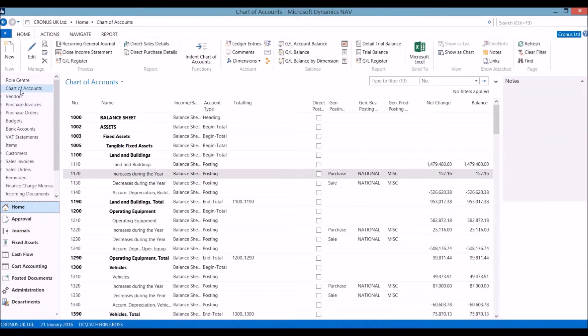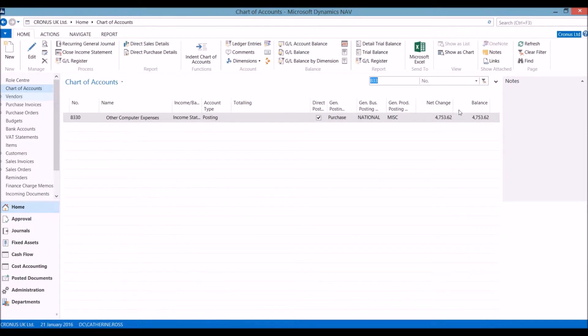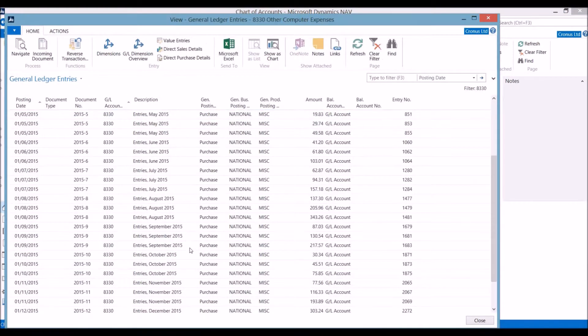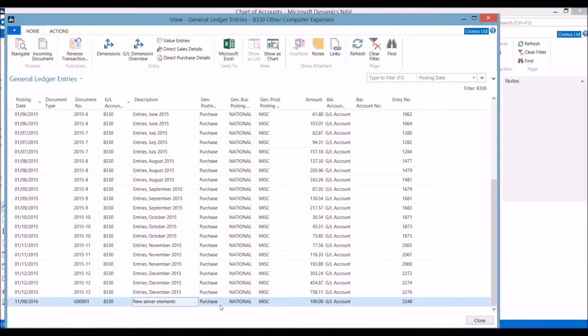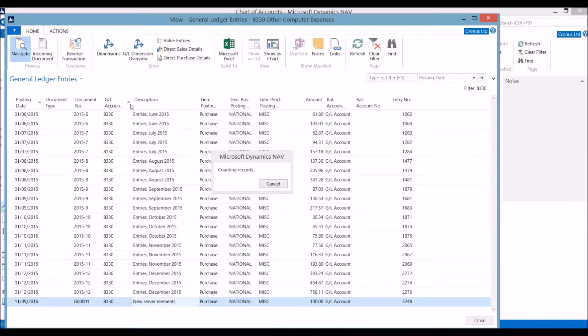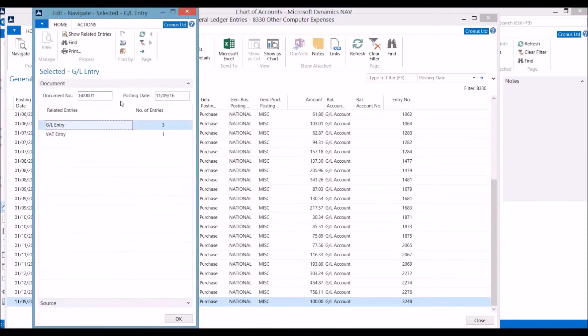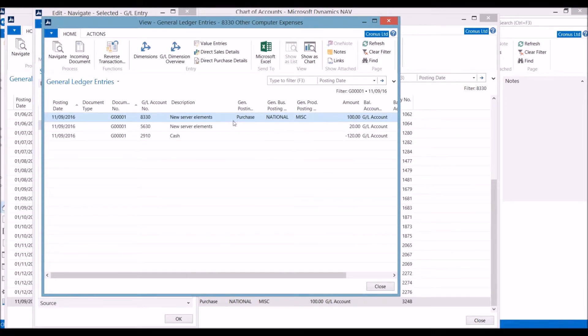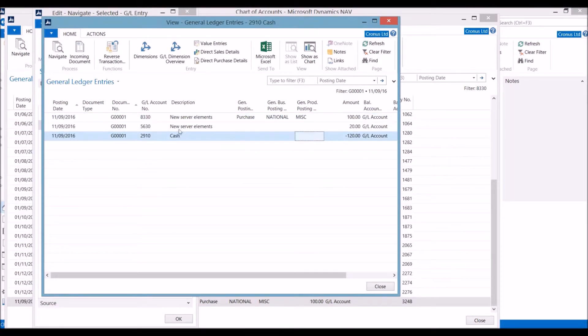Going back to our chart of accounts, we can look at the account and drill down on the balance. We can see the new entry with the reference. Using the navigate function shows how the transactions hit the system. Here are the three entries to our general ledger: the goods amount, the VAT amount, and the cash balance.